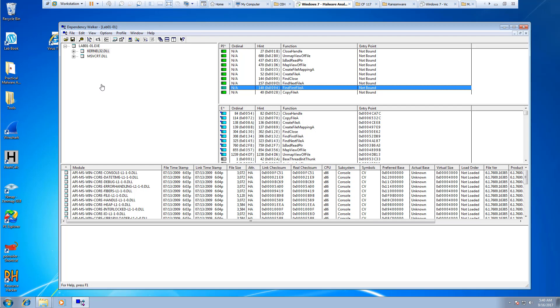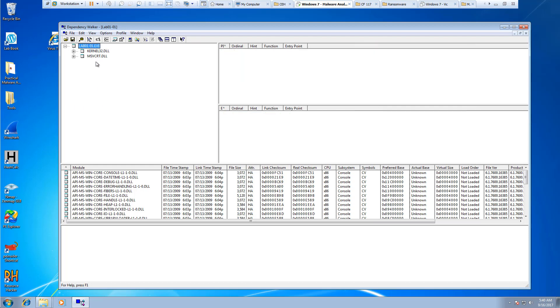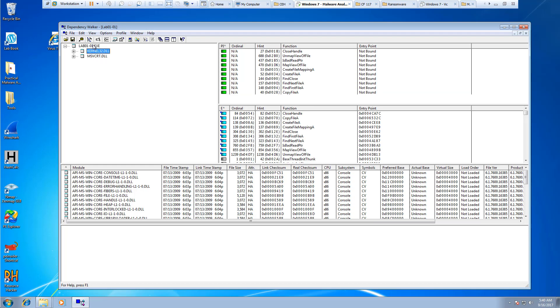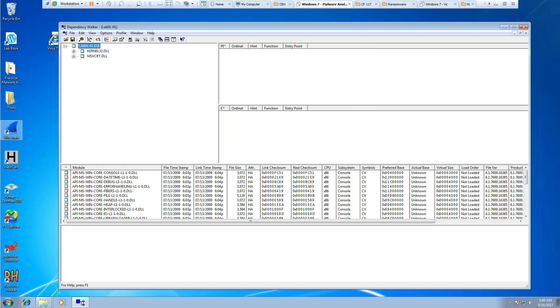And that is Dependency Walker. Again, in a nutshell, that's just basic Dependency Walker. We're going to start using this so that we can see what DLLs are attached to our executables. If you have any questions, please let me know.